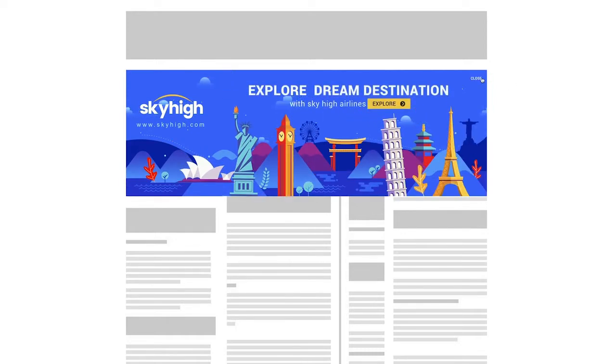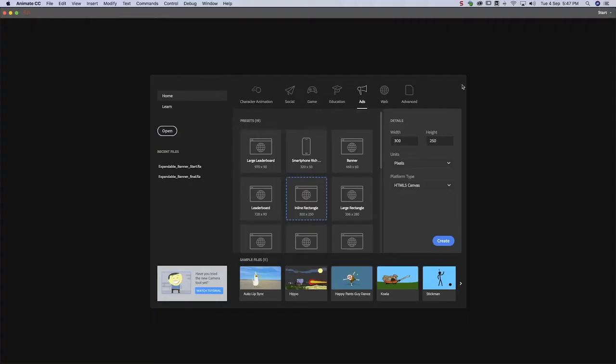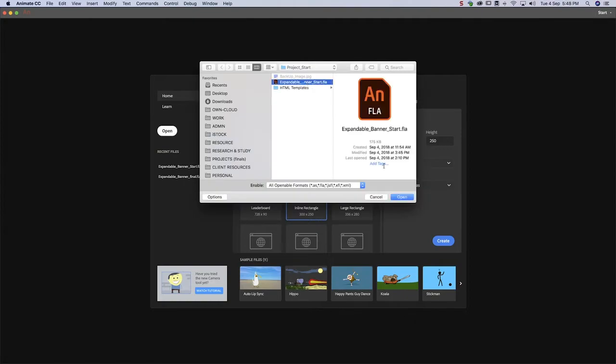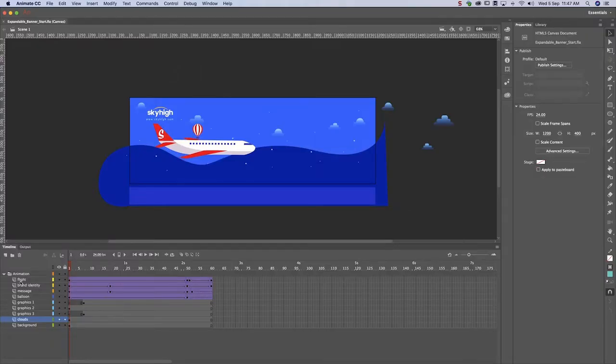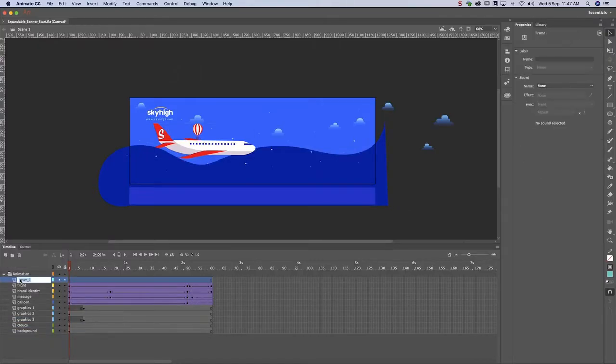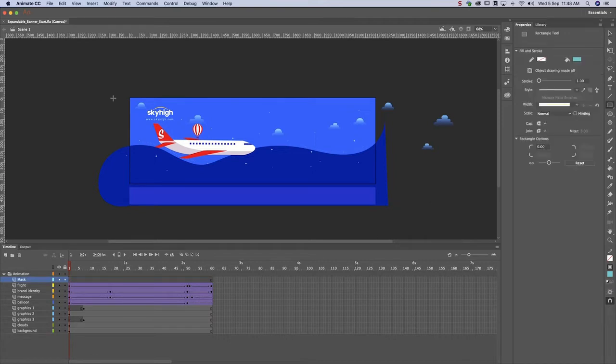Creating an expandable banner like this is a five-stage process. The first step is to construct a mask. Open your animation and create a mask the size of the closed banner on frame one. We want our banner to expand from left to right, so we'll place our rectangle on the top left corner.